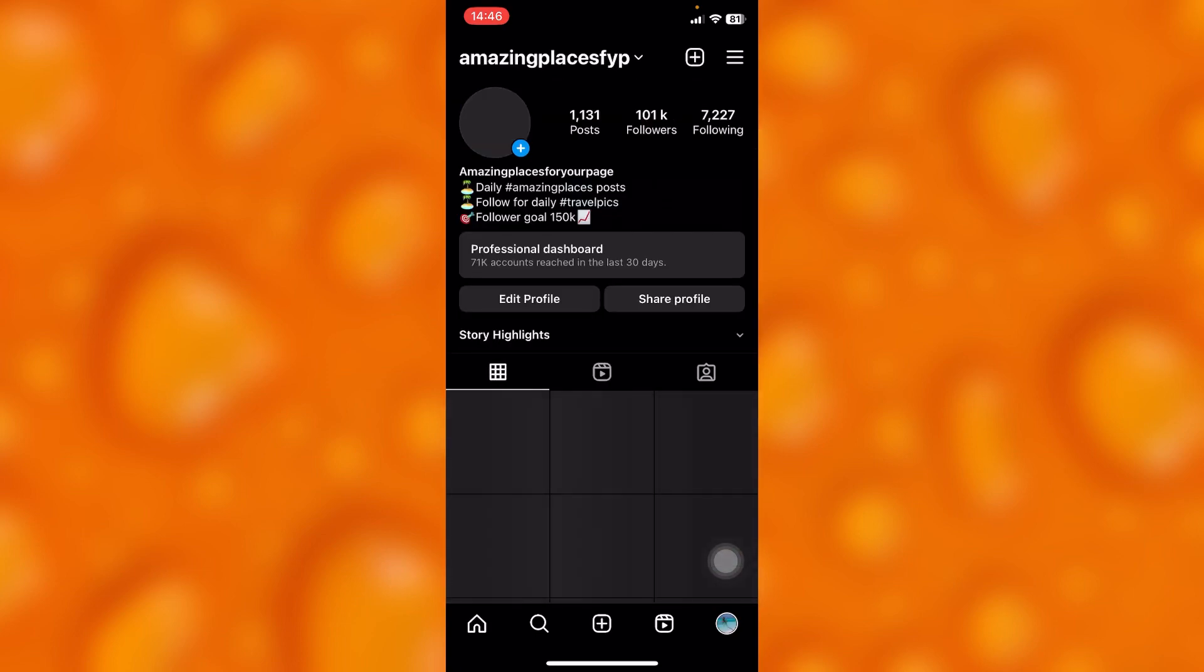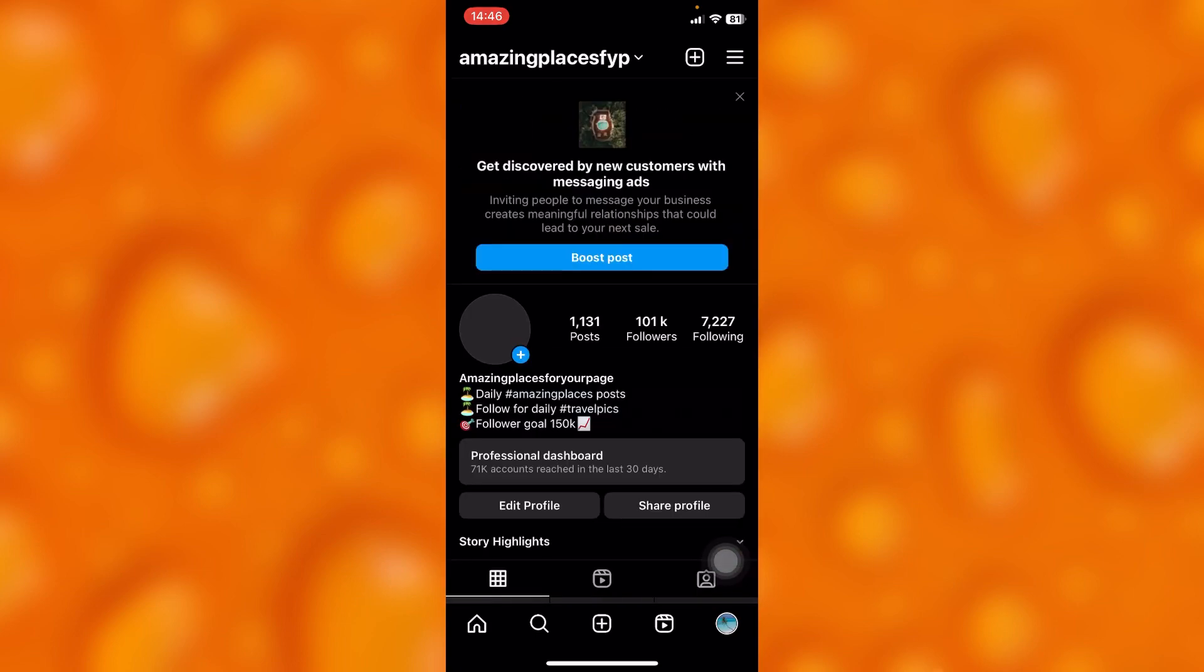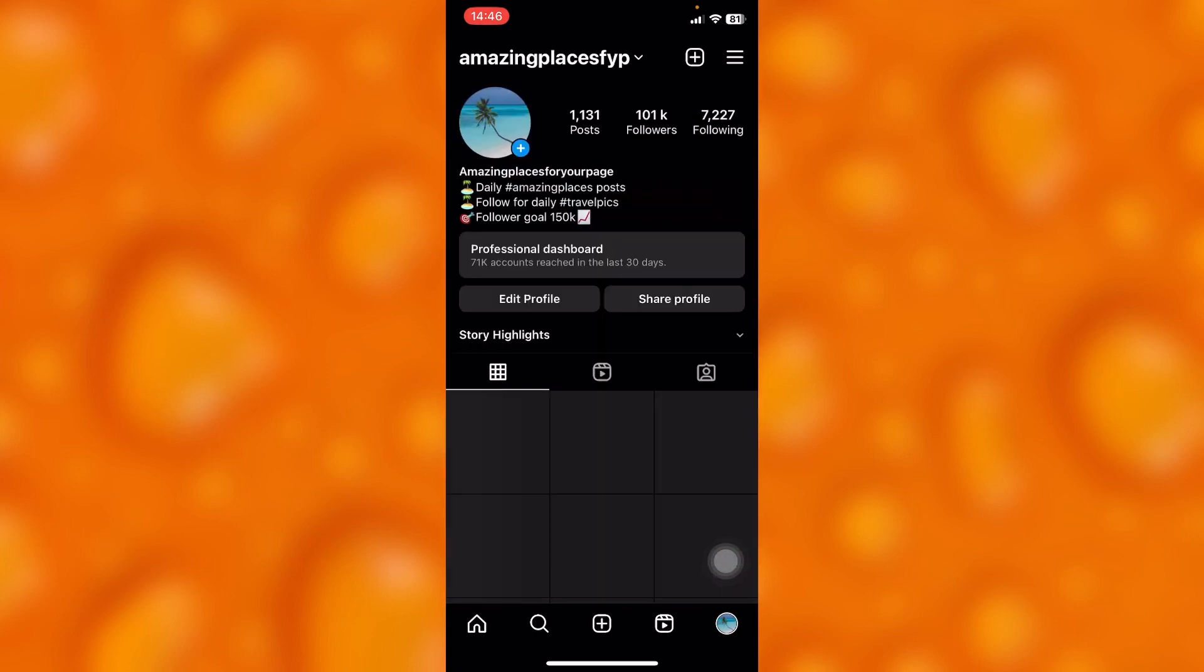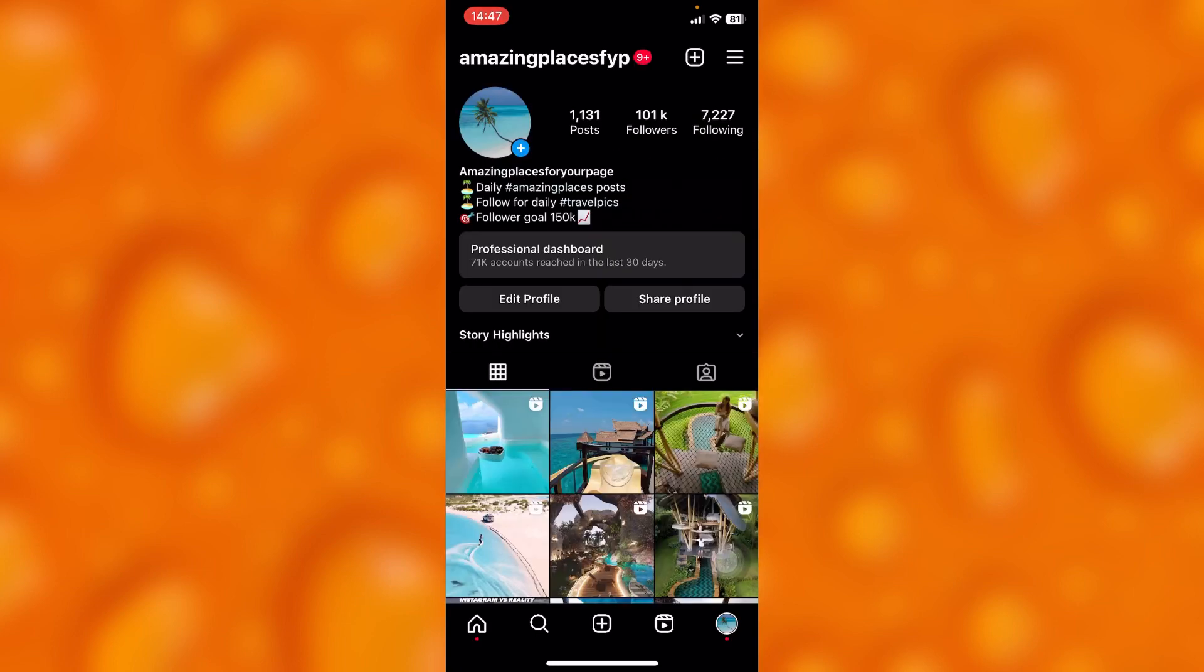So this is my profile page. To go ahead and see your Instagram insights, first and foremost, you'll have to have a creator or business account.